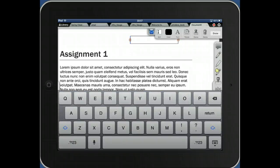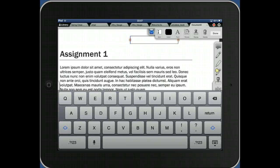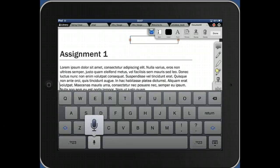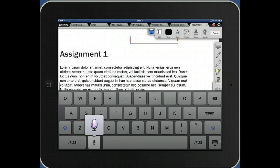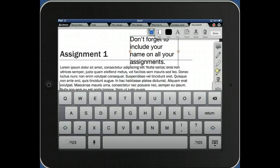Now on the iPad 3, if you turn on dictate, which is a keyboard option, you turn it on, you get the microphone here. And here I can just speak into the iPad. So once I hit the button, it's going to go and I'm going to start talking. Don't forget to include your name on all your assignments. Period. Hit the button again. And don't forget to include your name on all your assignments.